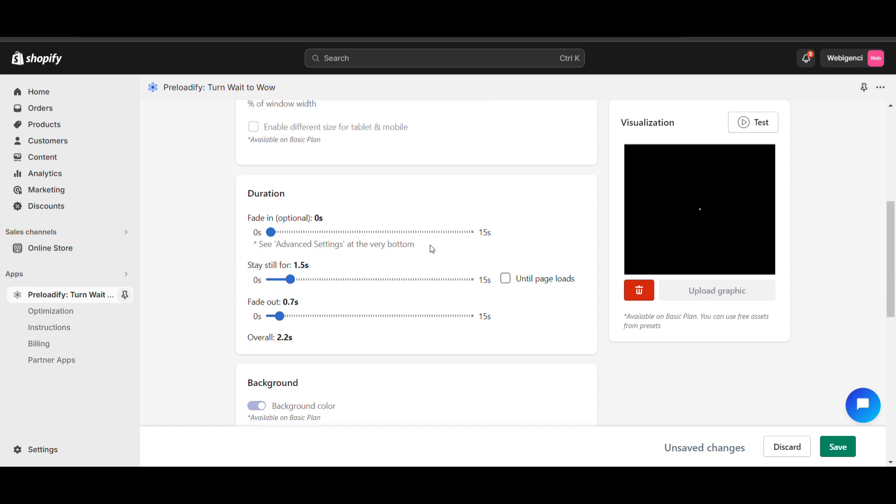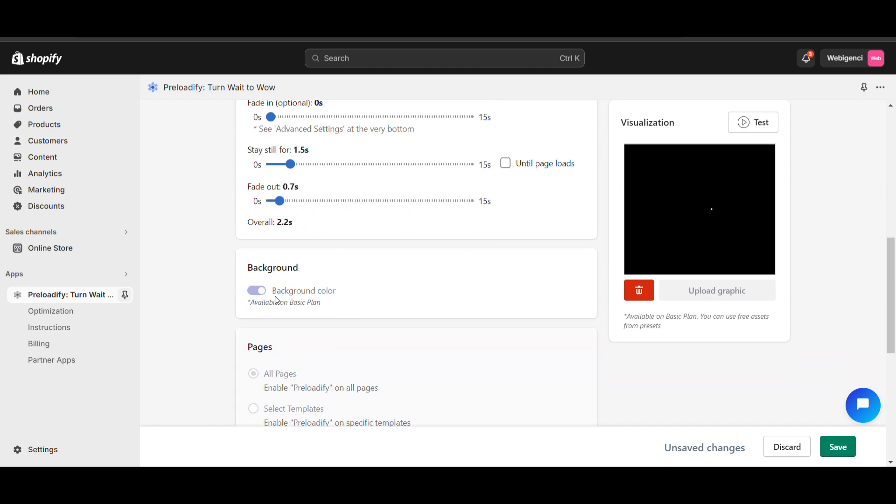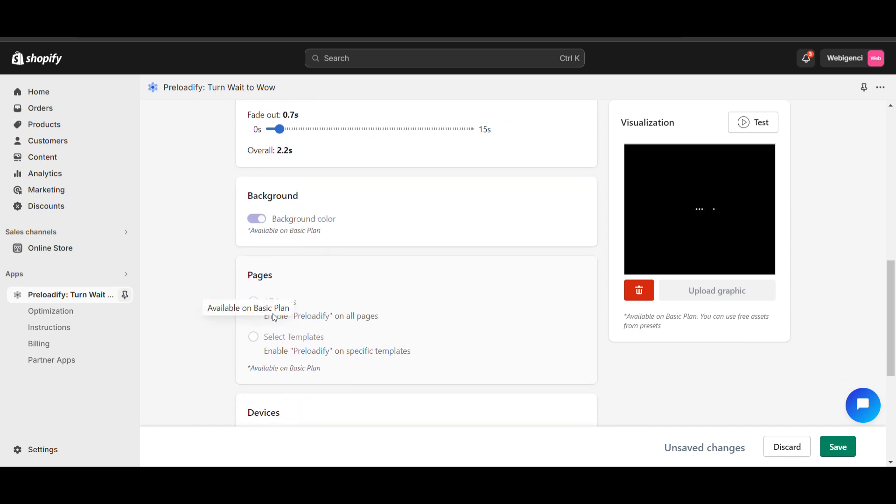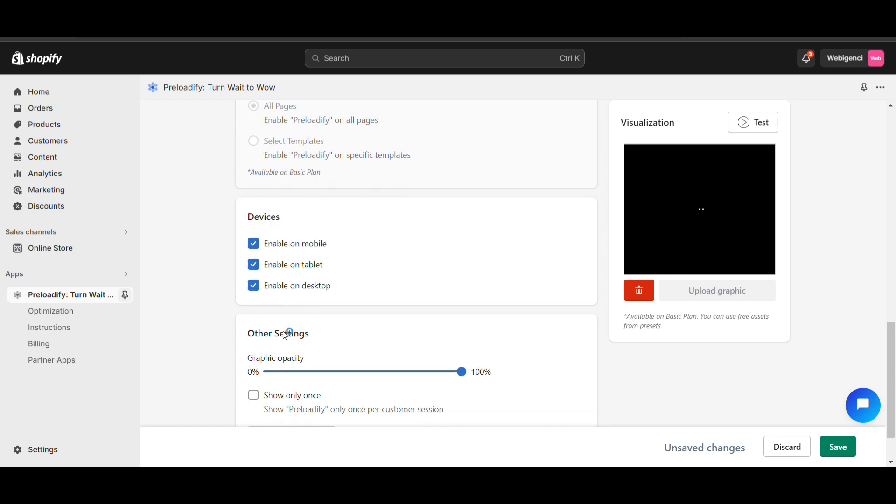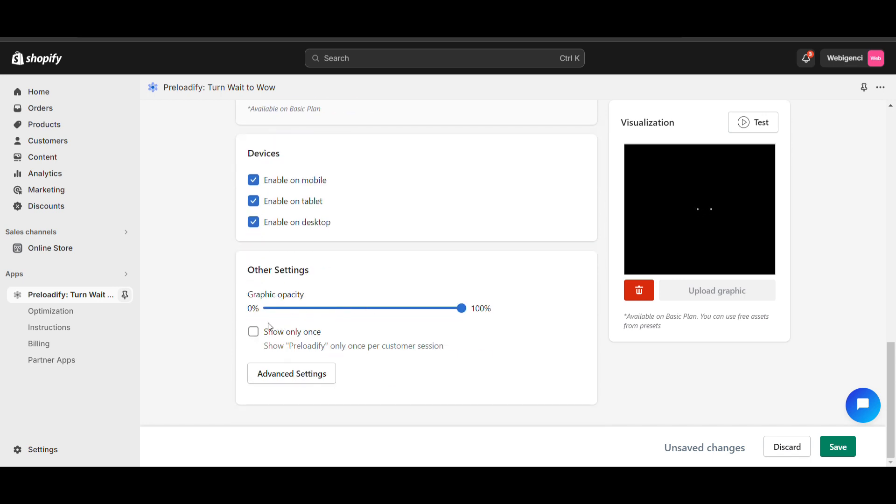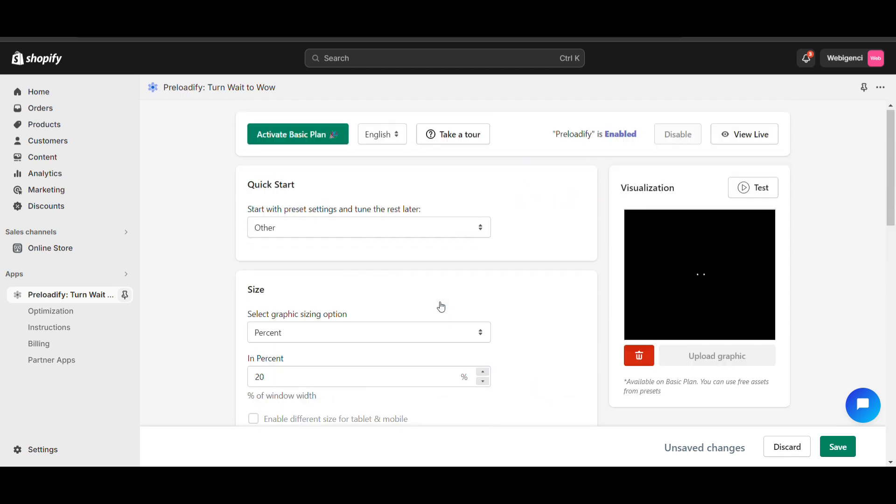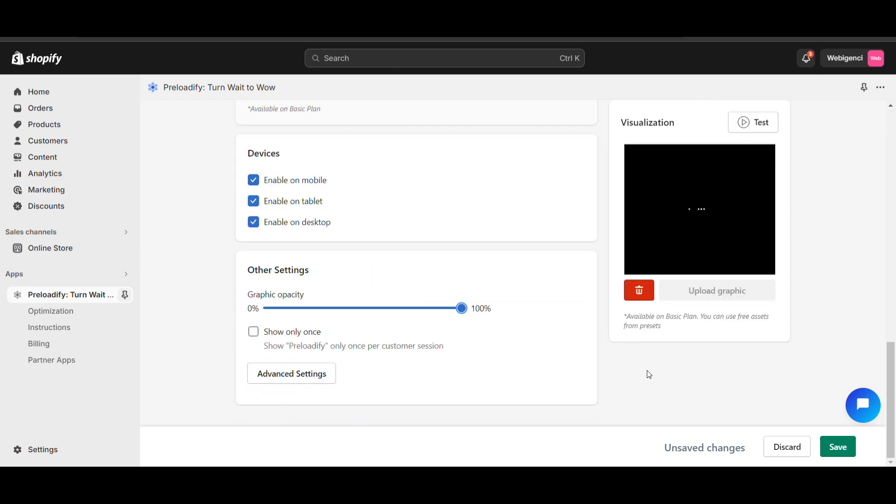Here you can see shadow duration, background color - you need to buy the pro version. Pages: all pages by default. Enable mobile, tablet, desktop. Background content will be shown. You can hit 'Show Only Once' if you want it shown only once. You can save.